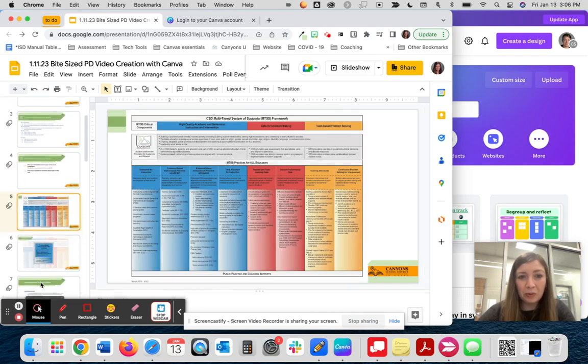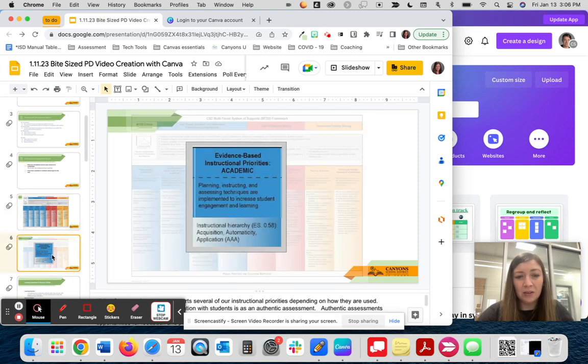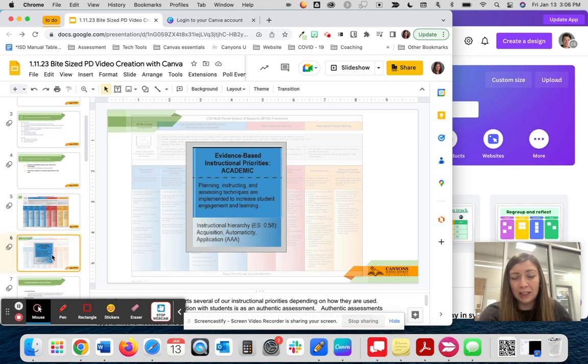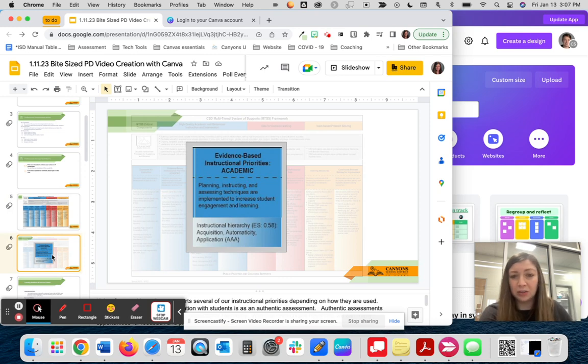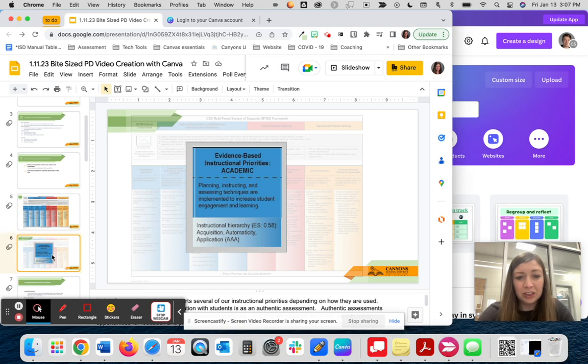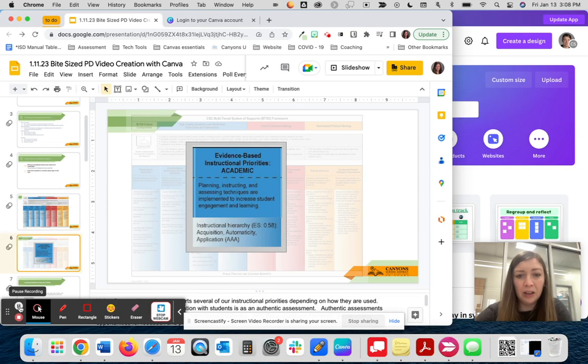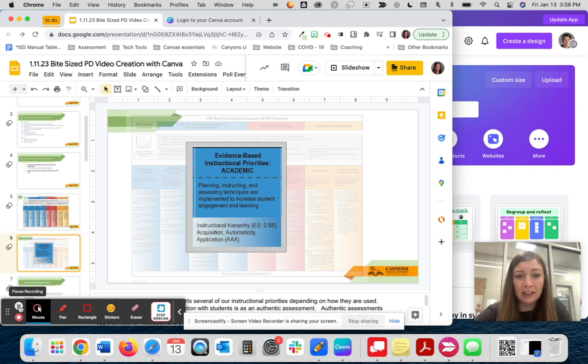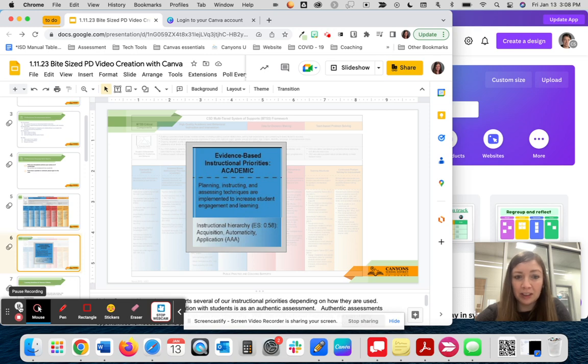In Canyons, we want to relate everything back to the MTSS framework. There are several ways that the Canva video creation project could fit into our instructional priorities, but the one that I selected to focus on today is the instructional hierarchy: acquisition, automaticity, and application. With the instructional hierarchy, we can have many opportunities for feedback and practice as the students learn new content. As the learner becomes more accurate and the skill becomes more automatic, they can feel confident using the skill. Once fluency is obtained, the learner is now ready to be given opportunities to apply the skill in varied real life experiences. This is where Canva video creation comes in.